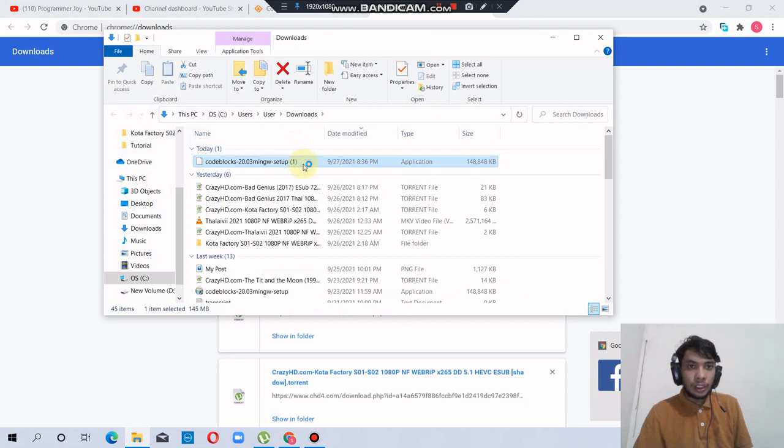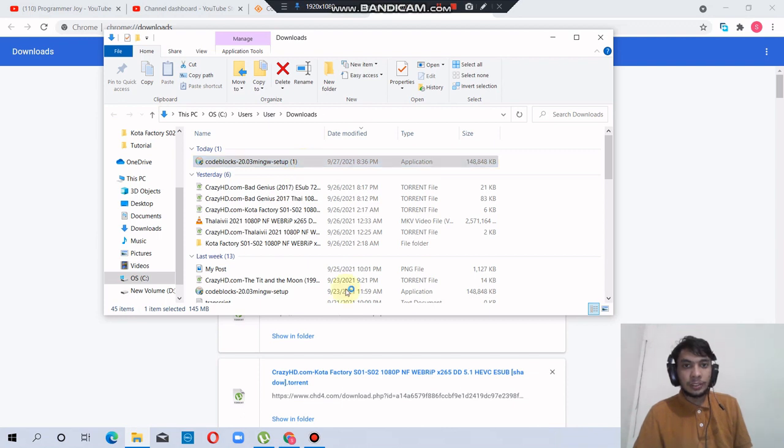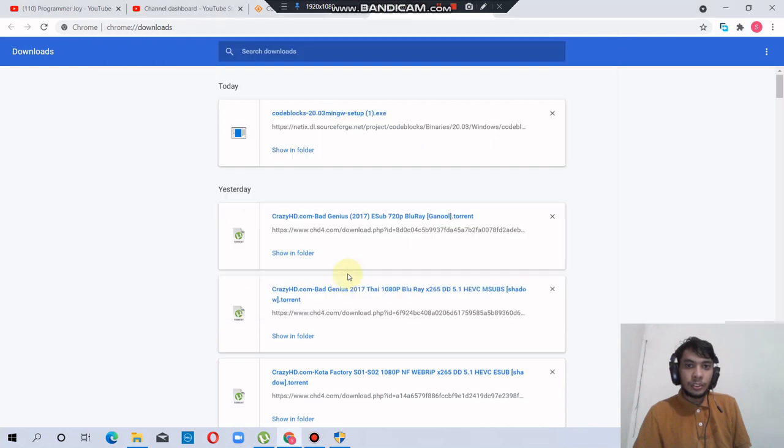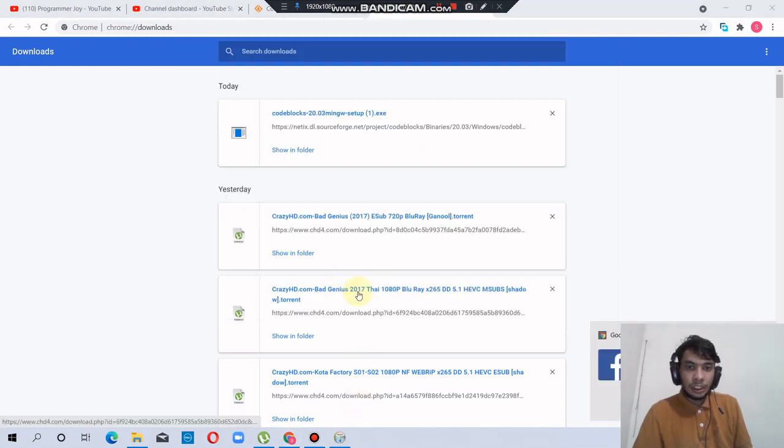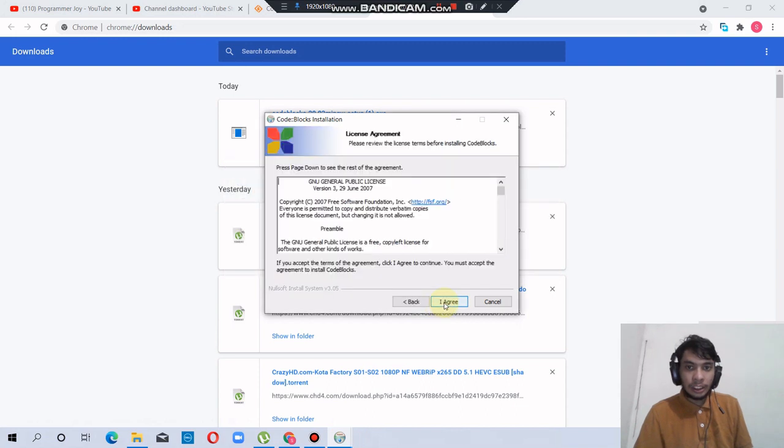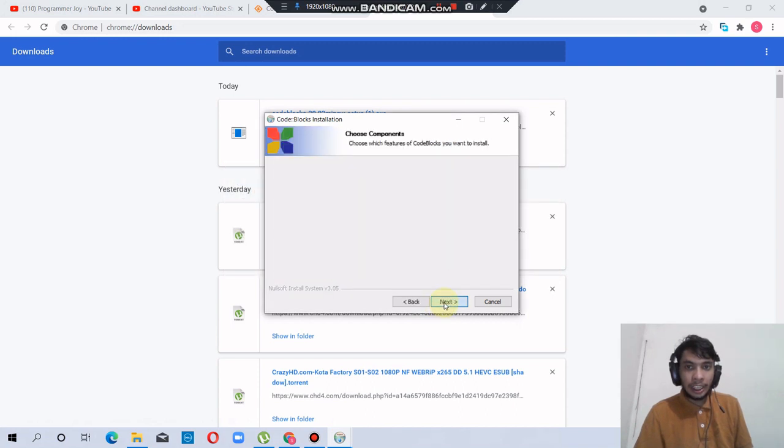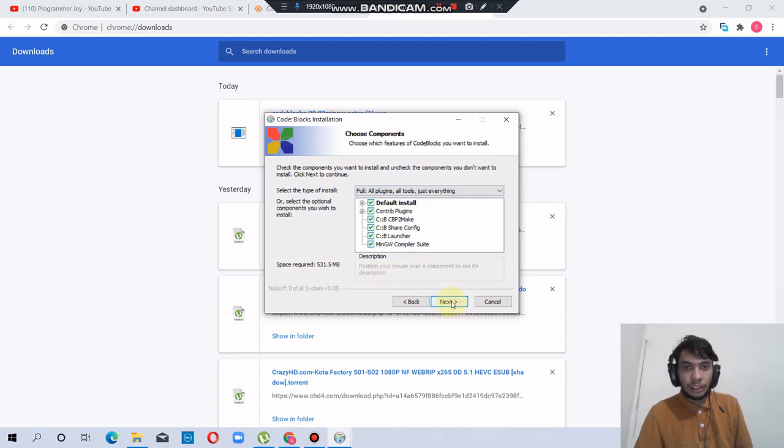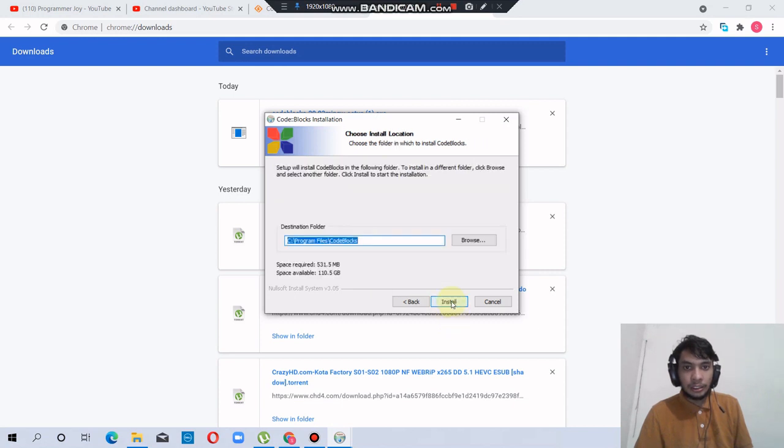Click once, say yes, say yes. Click next, I agree, click next. The installation path is Program Files, Code::Blocks. Okay, next.